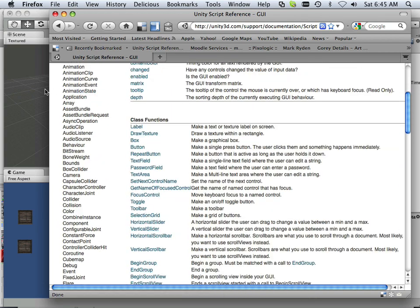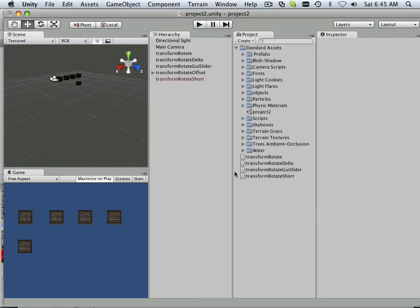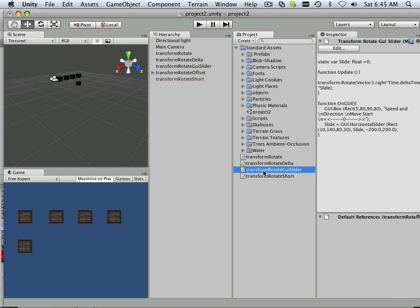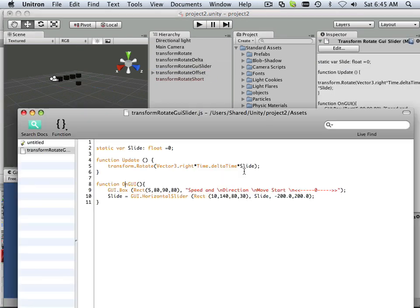All right. So I just showed you how to run a variable based upon that GUI slider. And this variable changes right here. Okay. Well, enjoy. And then go on to the next video. Thank you.